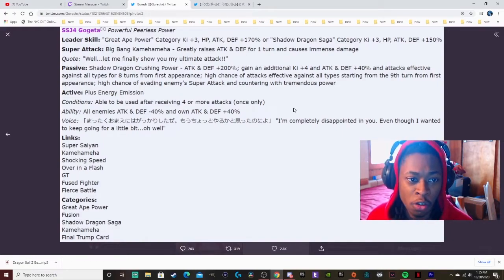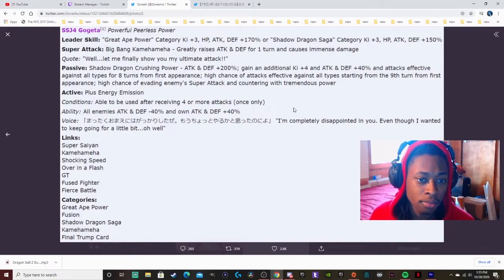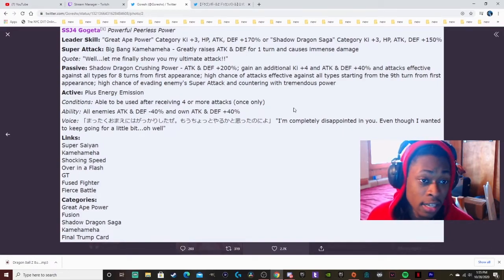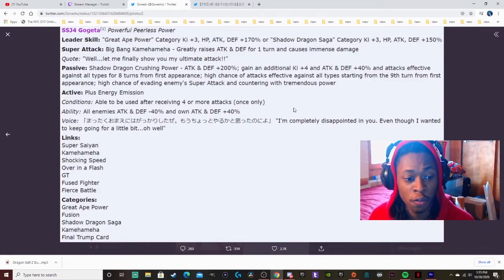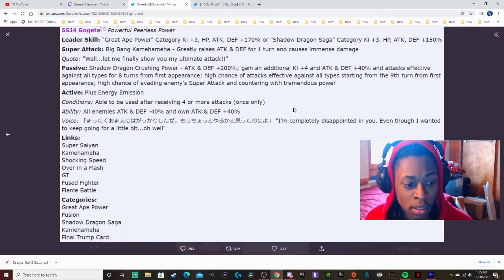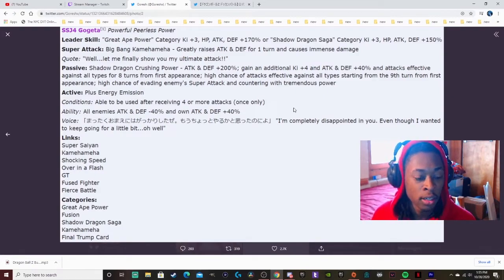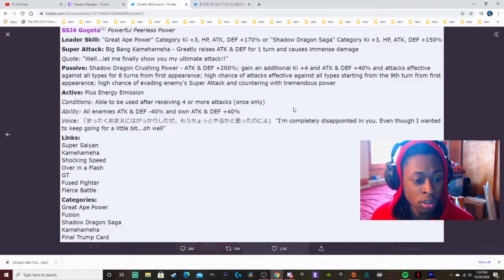He's not the leader of the Fusion category like the last Gogeta, but you still run him on the Fusion category too because I'm pretty sure he's on there since he is a fusion.